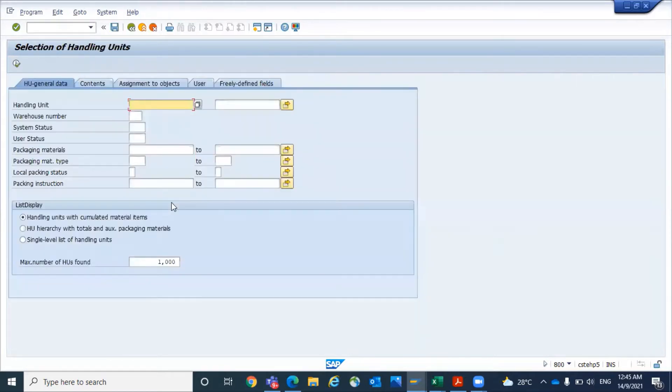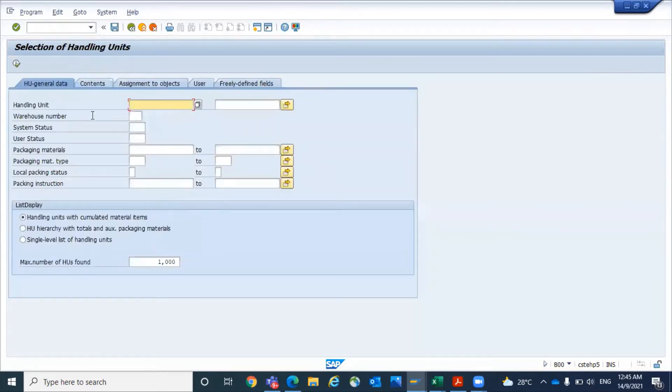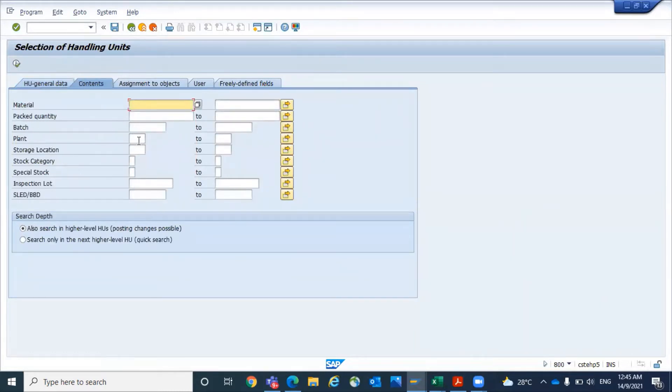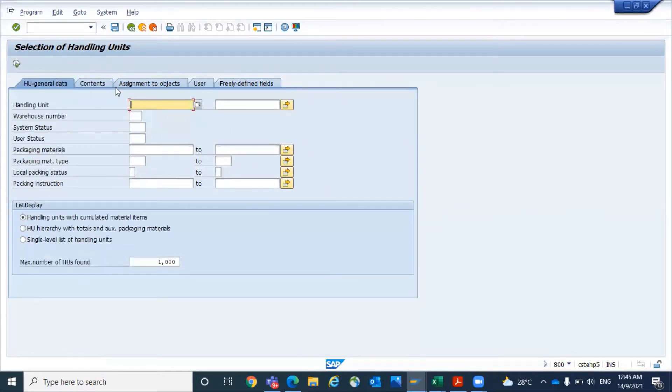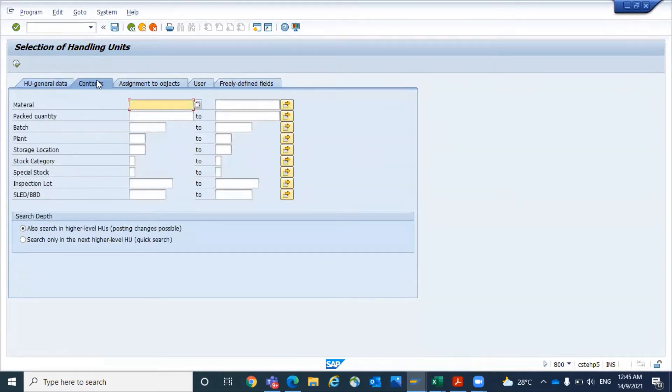Let's go to HEMO and you can search the handling units based on the plant, storage location, or you can use the warehouse number. You can utilize multiple input fields.